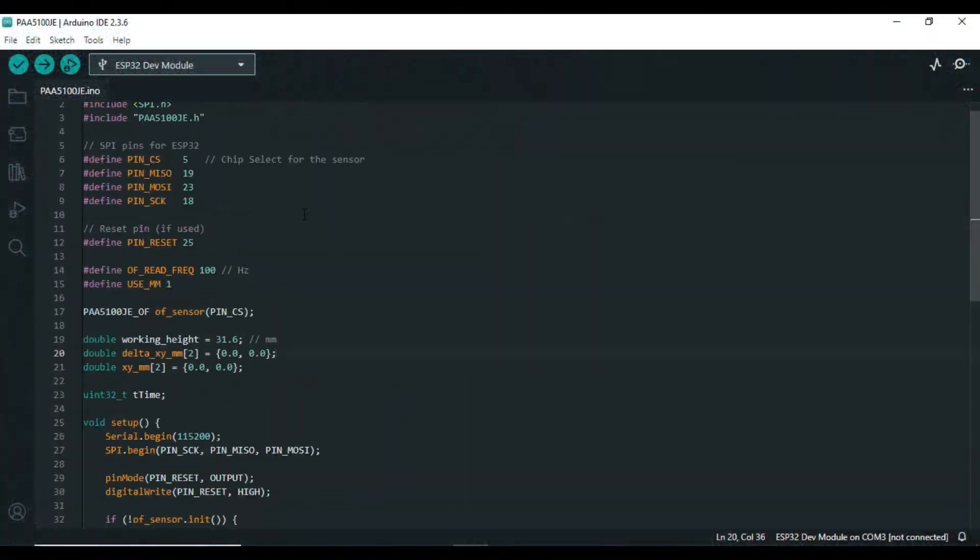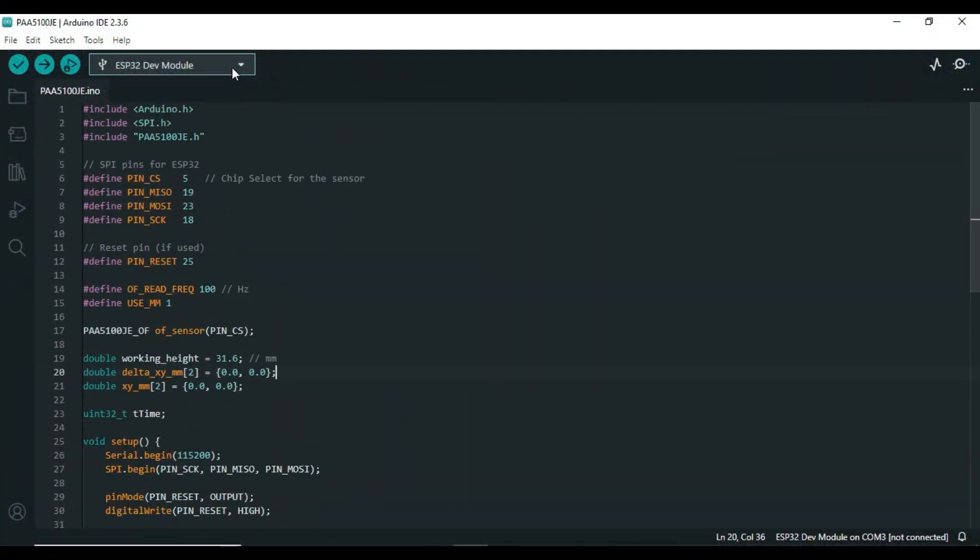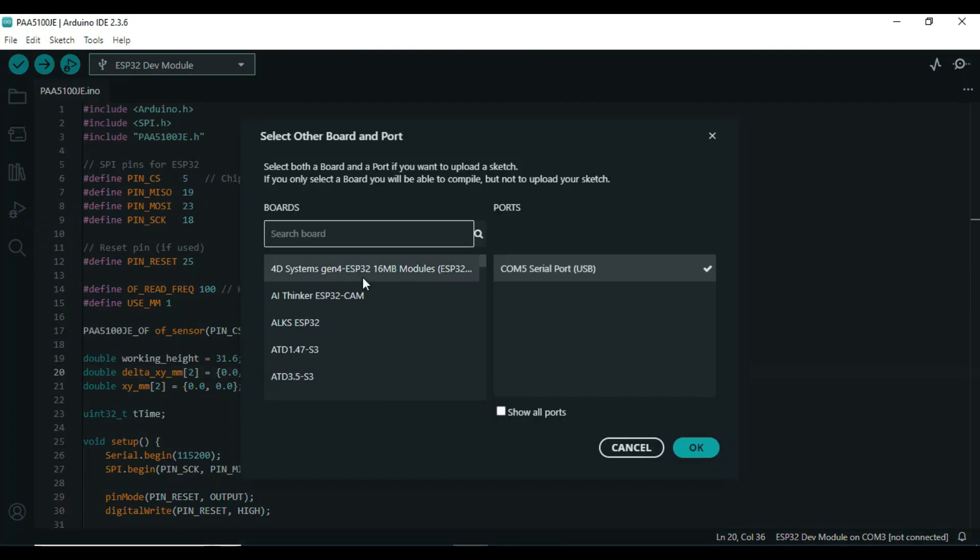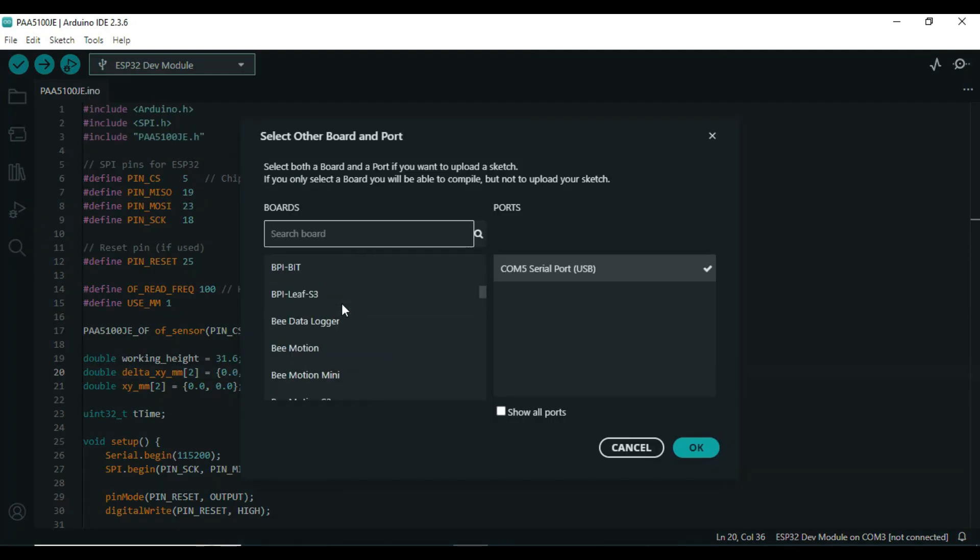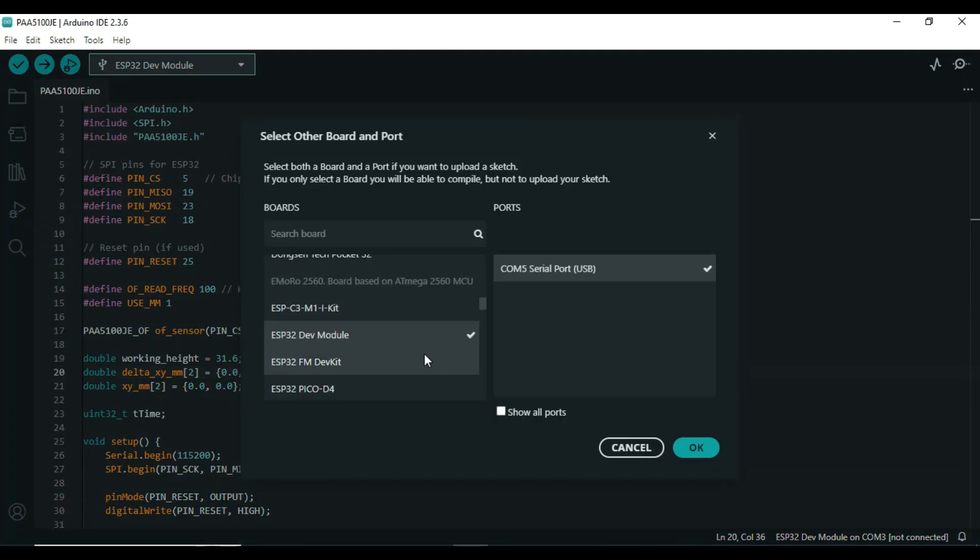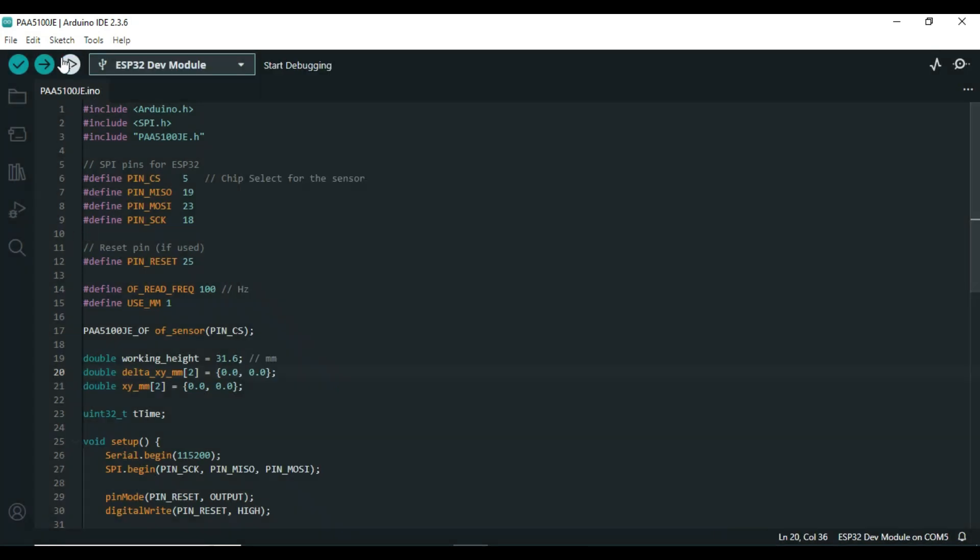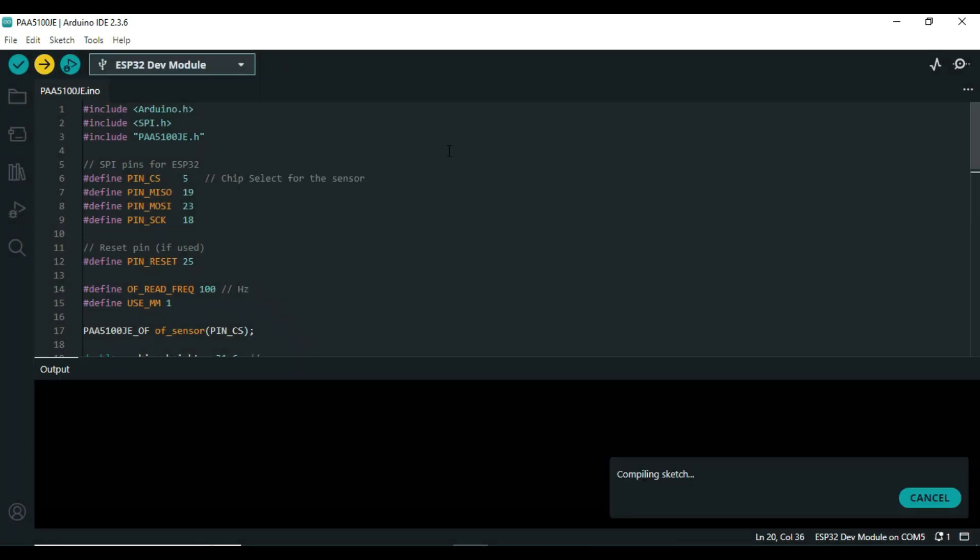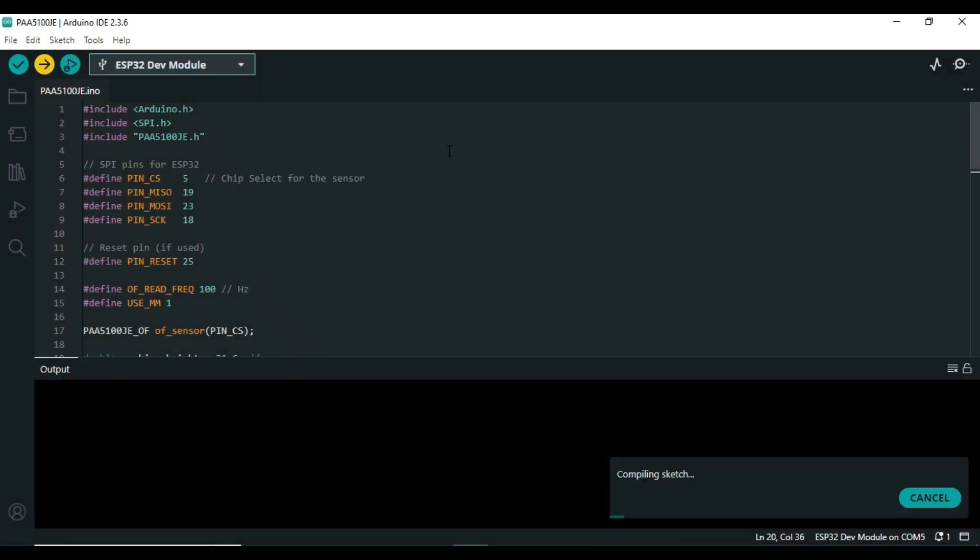Now let's move to the software. The code will continuously read the delta x and delta y values from the sensor, which represent movement in the x and y direction. We can see the values in serial monitor.